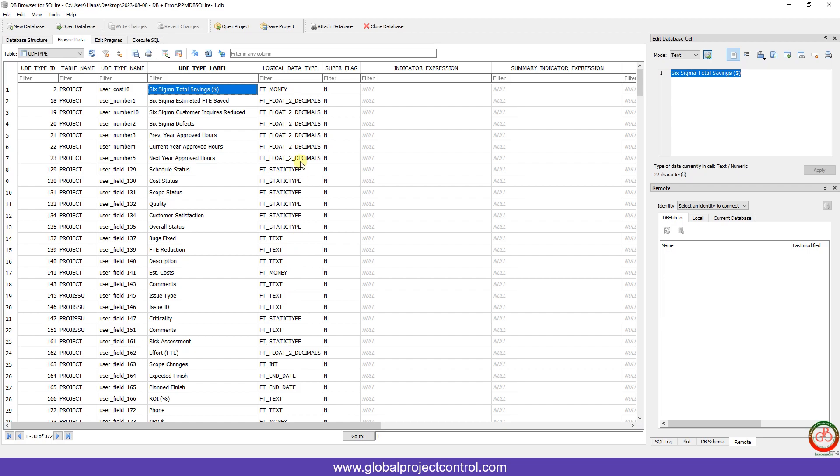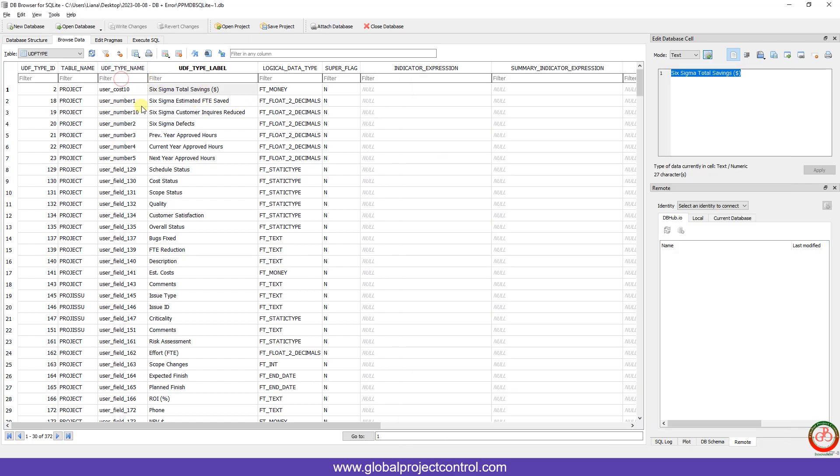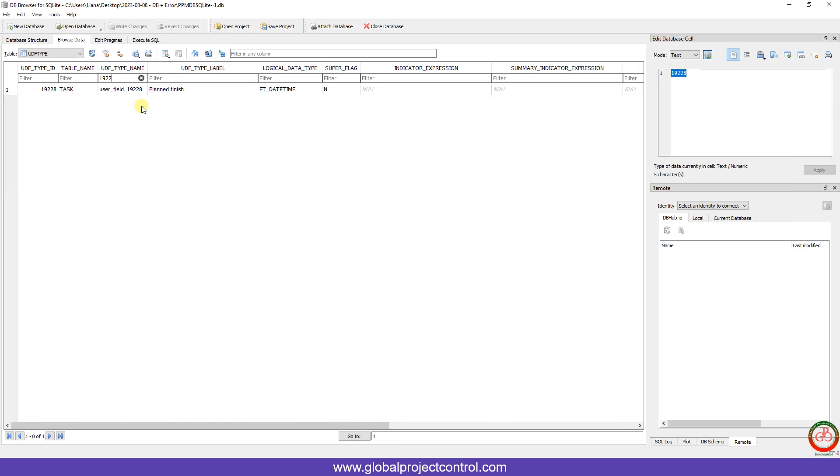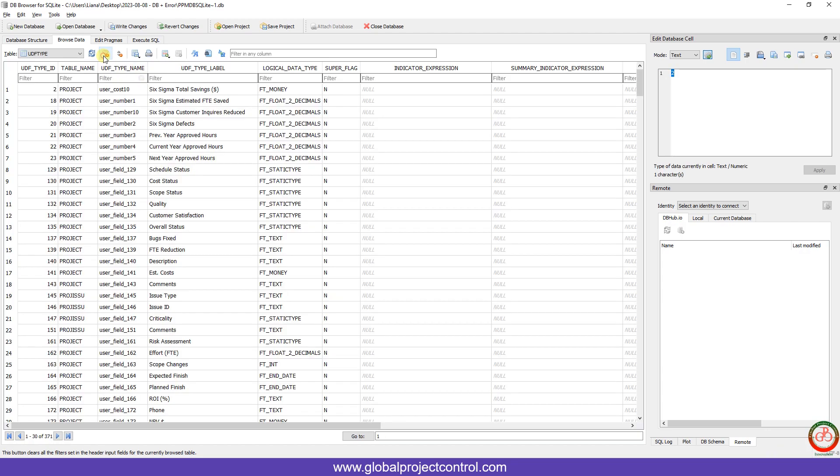Looking for the UDF type name exactly same as this, you have this one over there. Here you can search it. If I type it, 90228, I have this row on the table. Now if you look at here, I can delete the current record. If you delete it and then clear the filter.